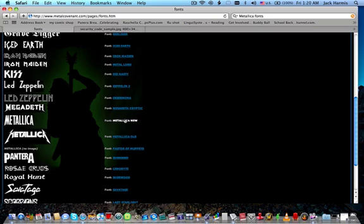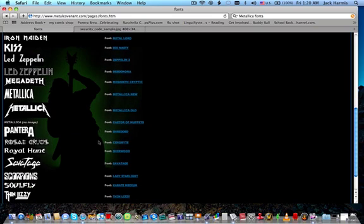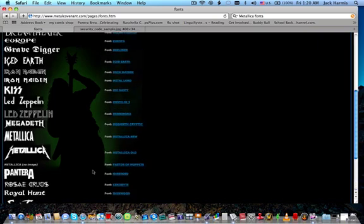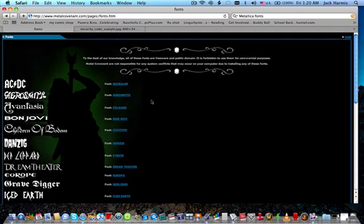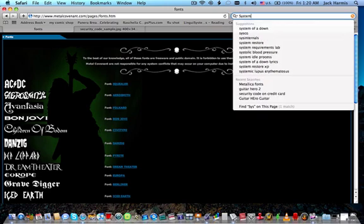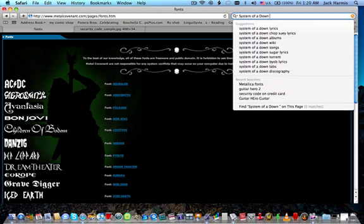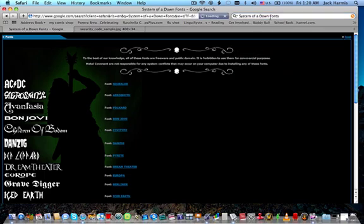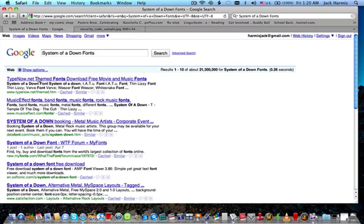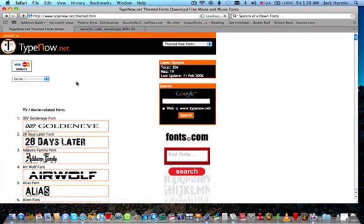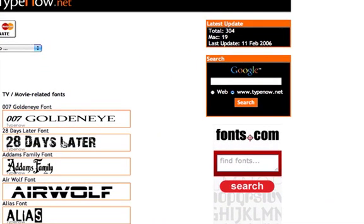I got the old, Thin Lizzy, or you can have, I'll just type in this so you can go into other websites. Right here you can see not only do they have bands but they have movies like GoldenEye, 28 Days Later.